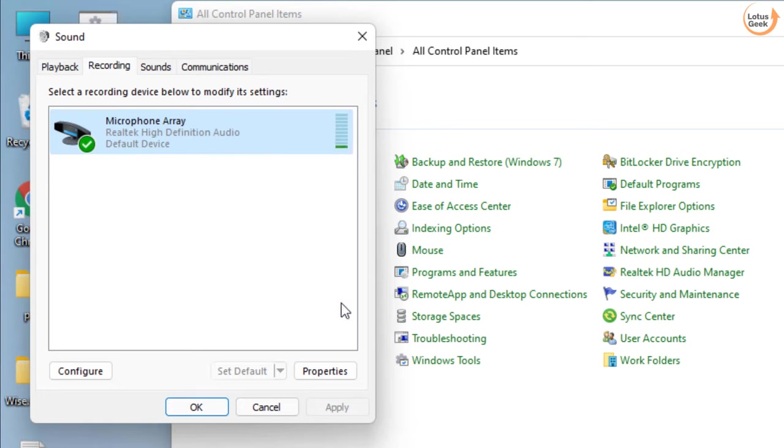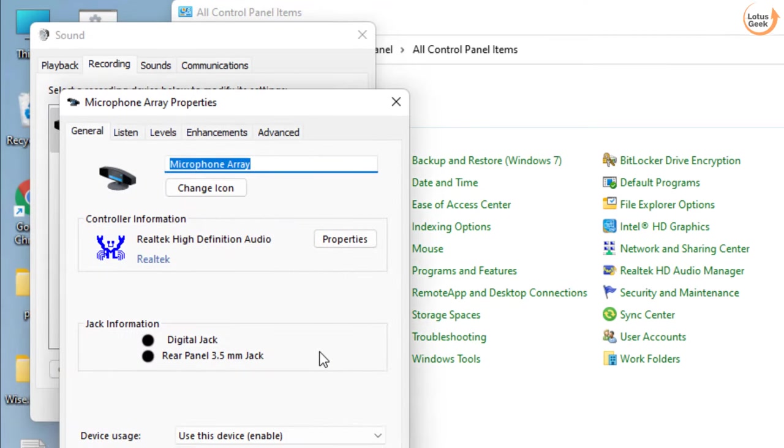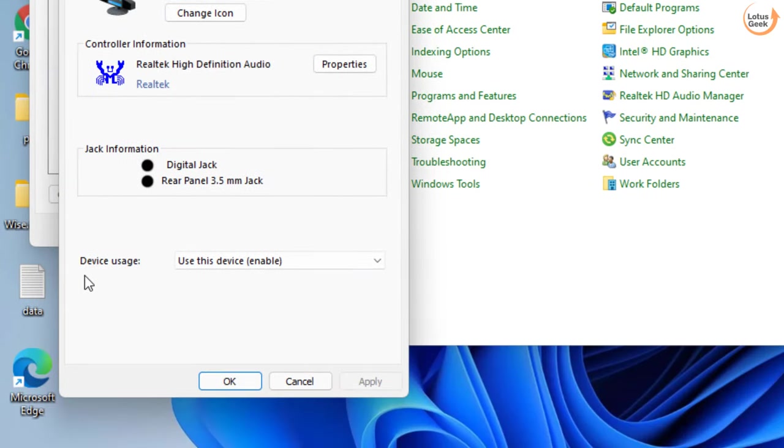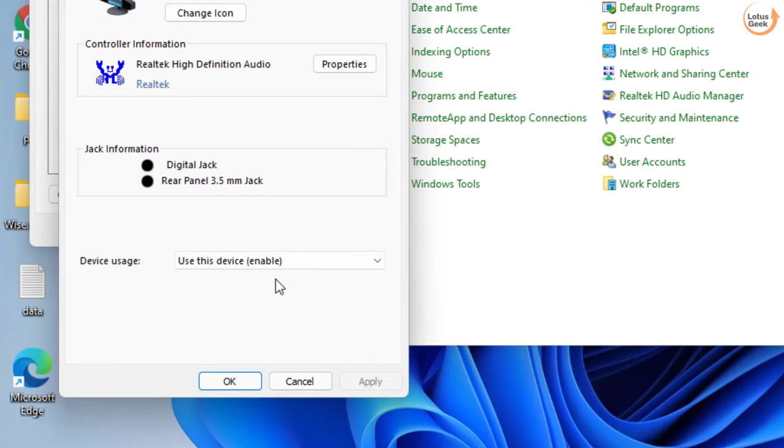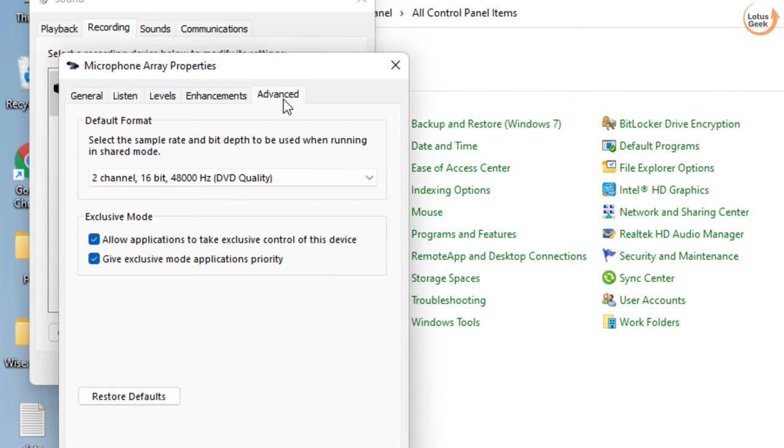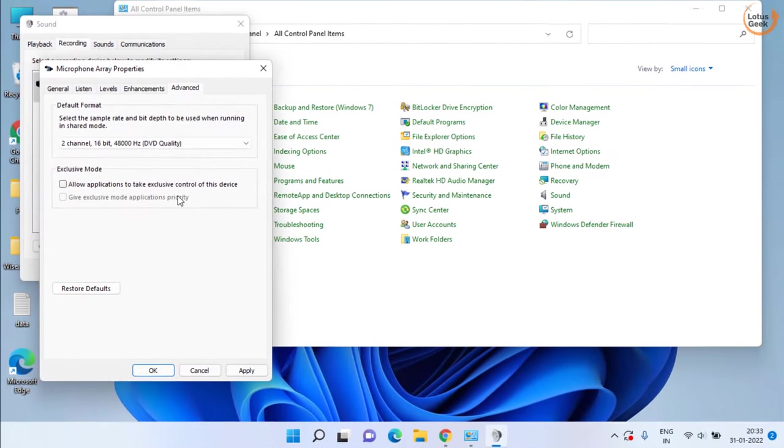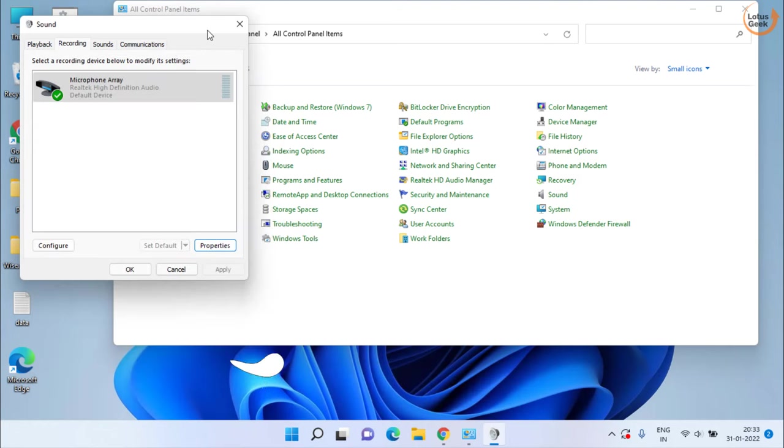Then again click on it and choose Properties. Under Device Usage, make sure it is enabled and in Advanced tab, uncheck the option Allow applications to take exclusive control of this device. Hit Apply and OK.